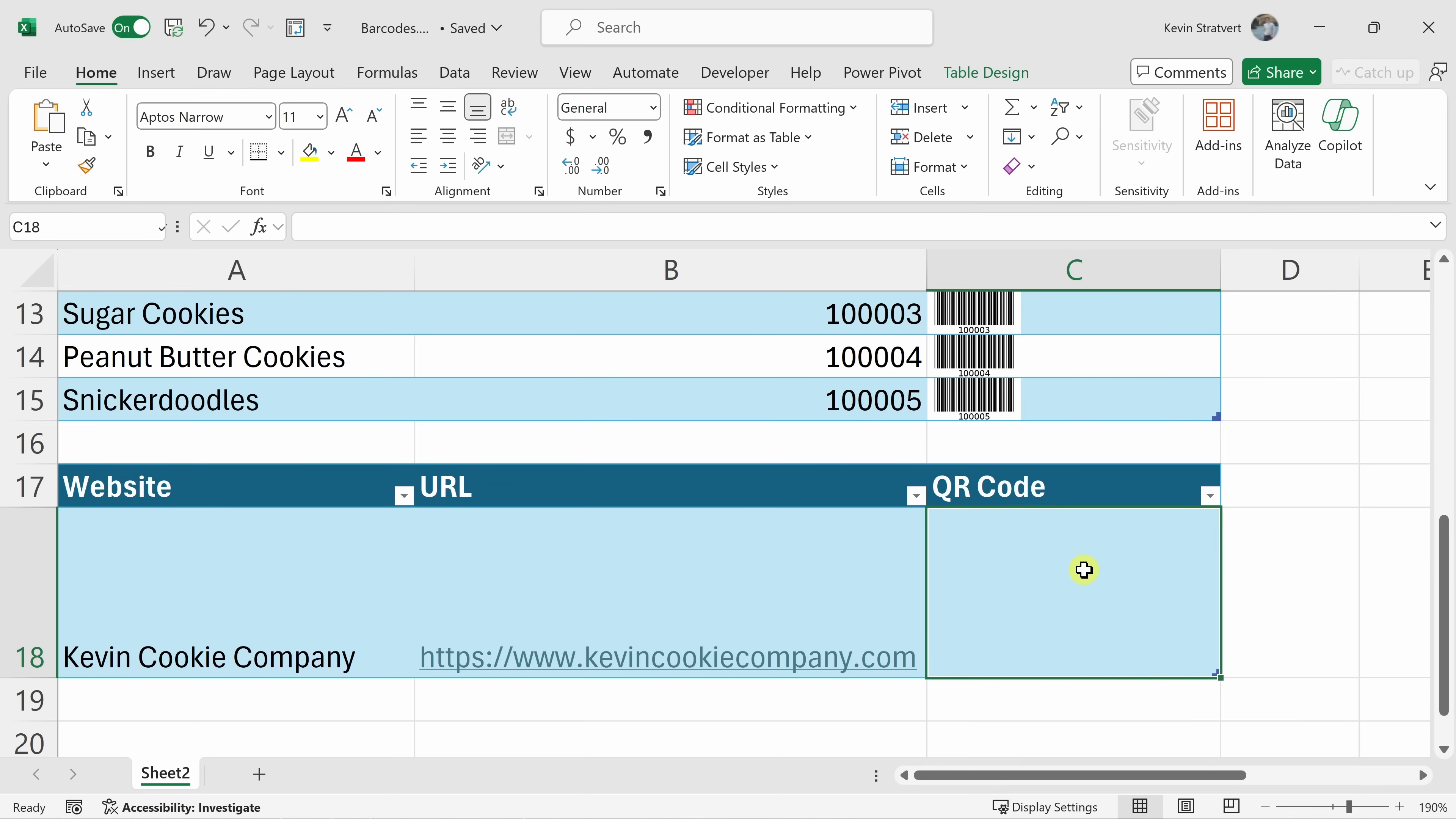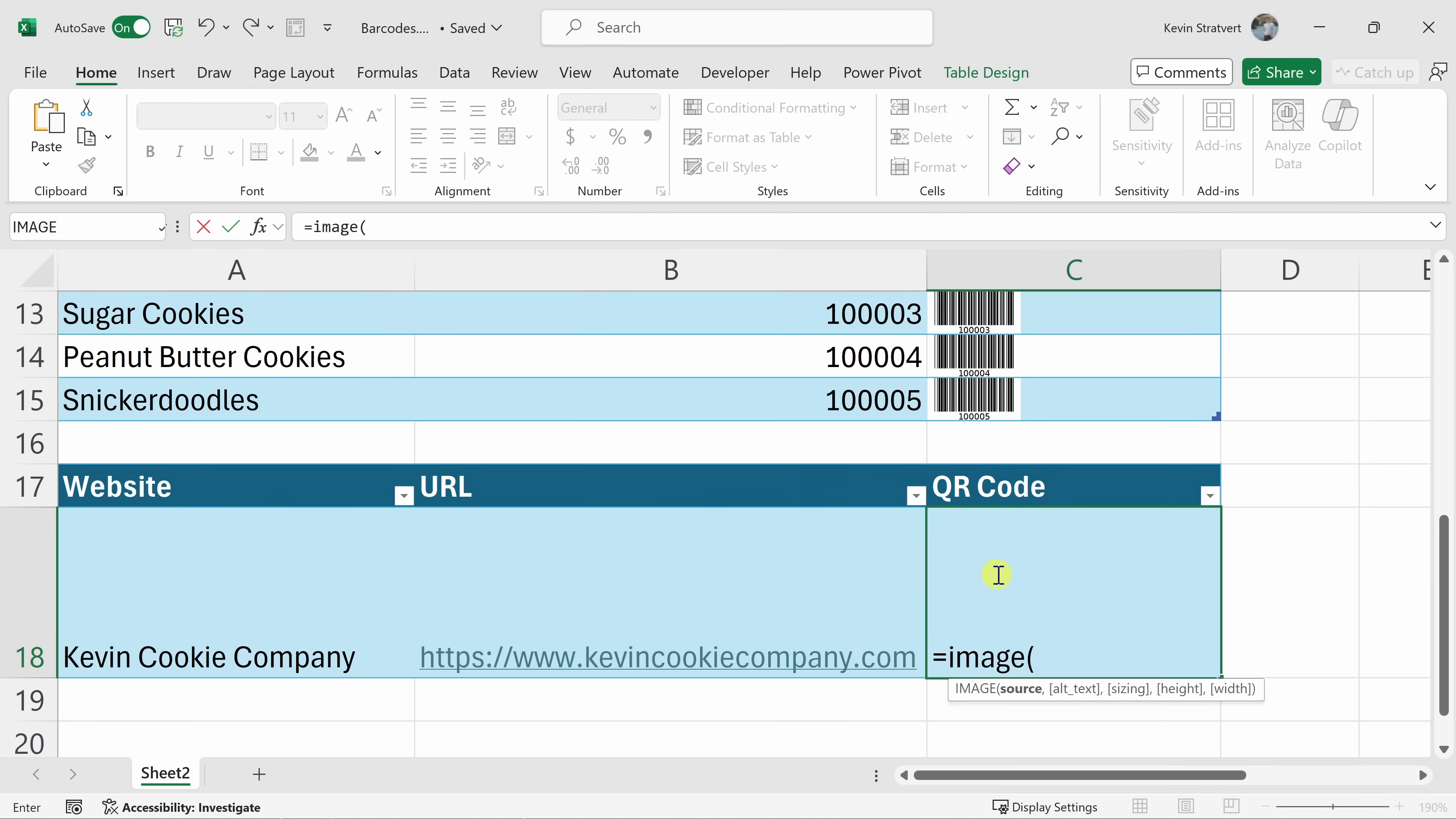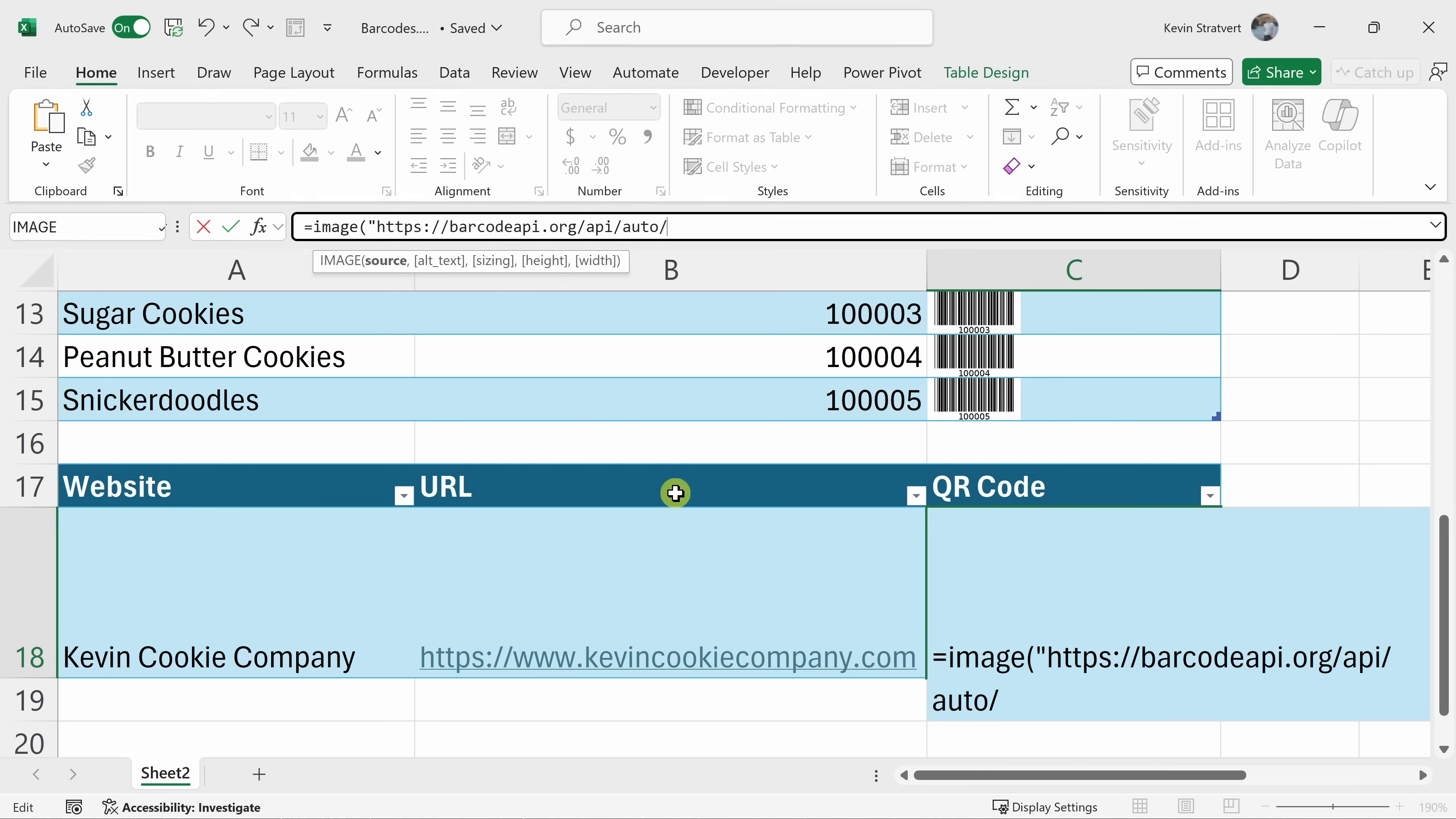Back in Excel, let's now try this with one more example. I want to turn this URL into a QR code. Let's click into the cell and then type in equal image. Again, we're going to use that IMAGE function right up on top. First, we need to enter in a source. I'll open quotes and then enter in that URL. Here we see that warning. Let's paste everything and then let's close the quotes.